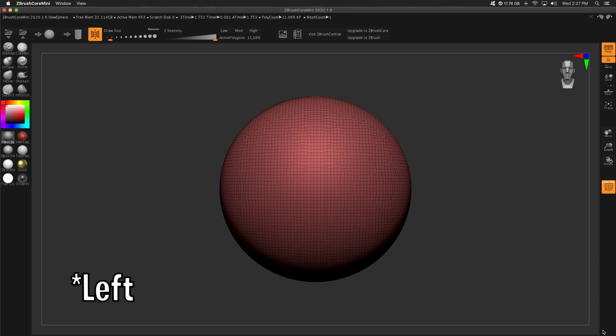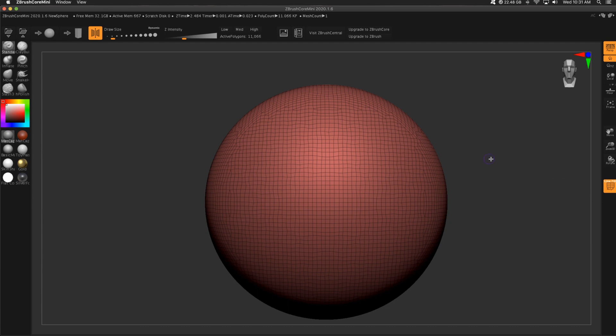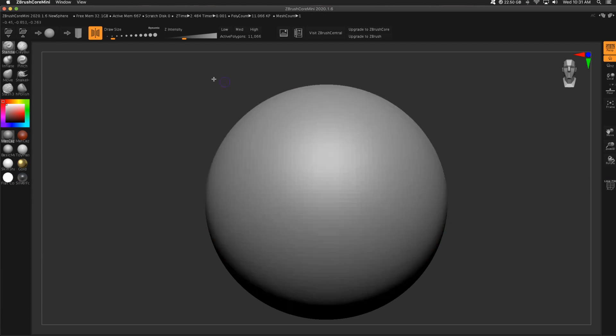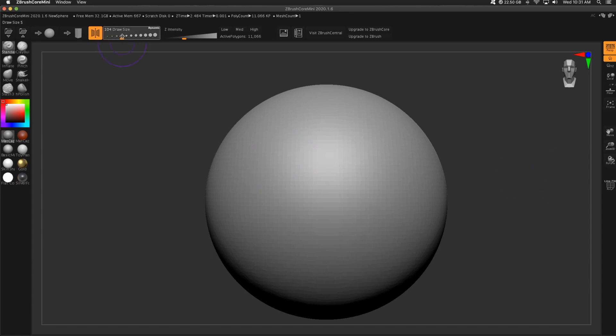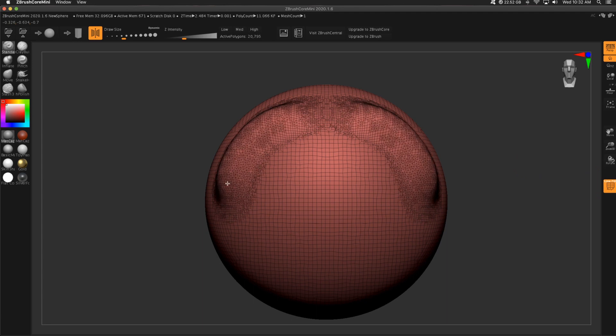I'm on the standard brush. This is purple. That means Sculptress Pro is going to work. So I'm going to turn on polyframe so you can see what's happening. I'm pulling out my mesh with the standard brush. You'll notice the polygons change.